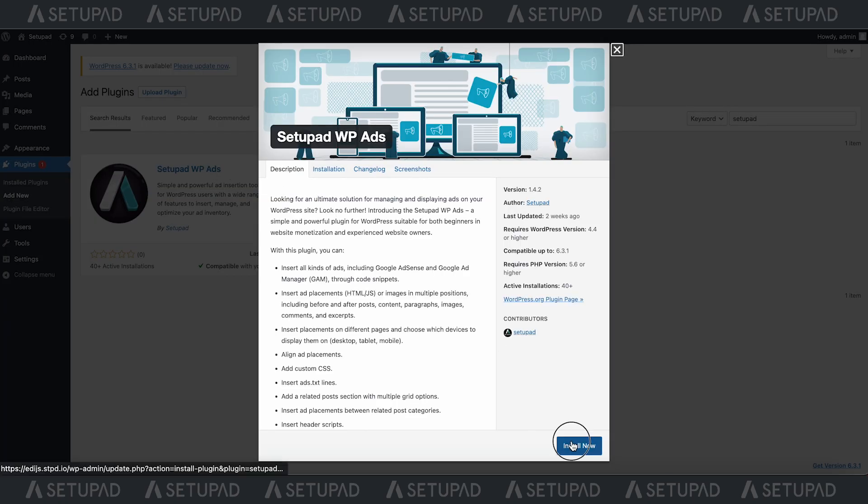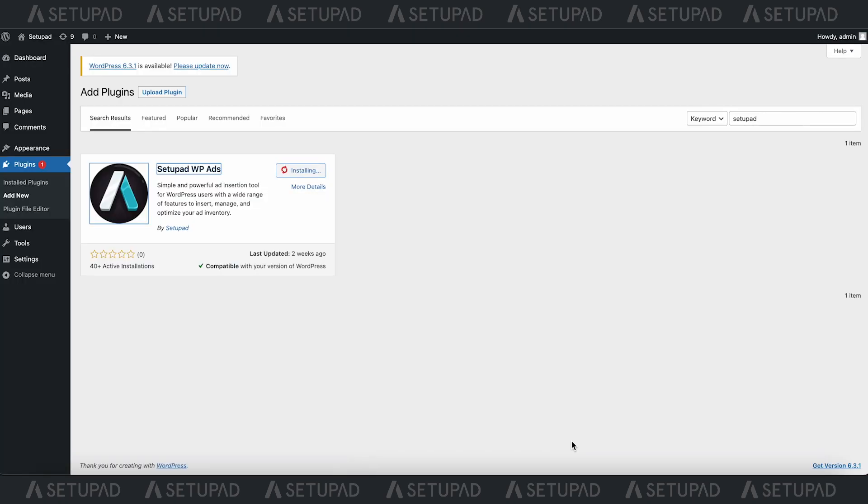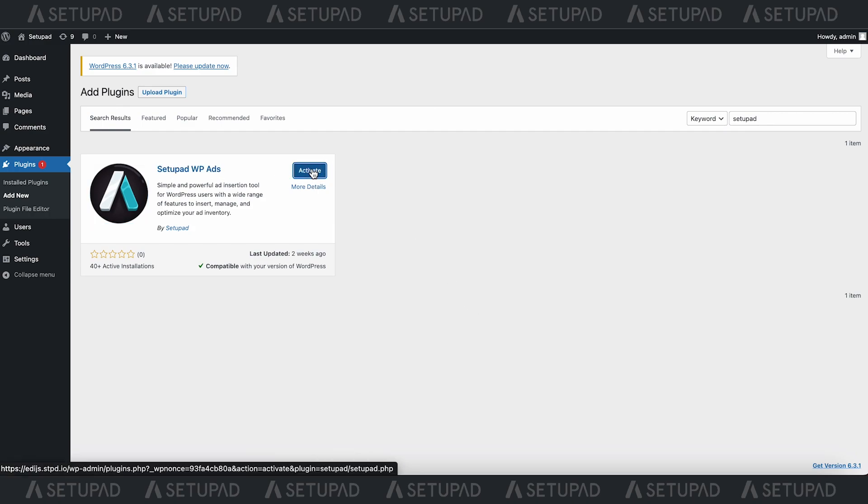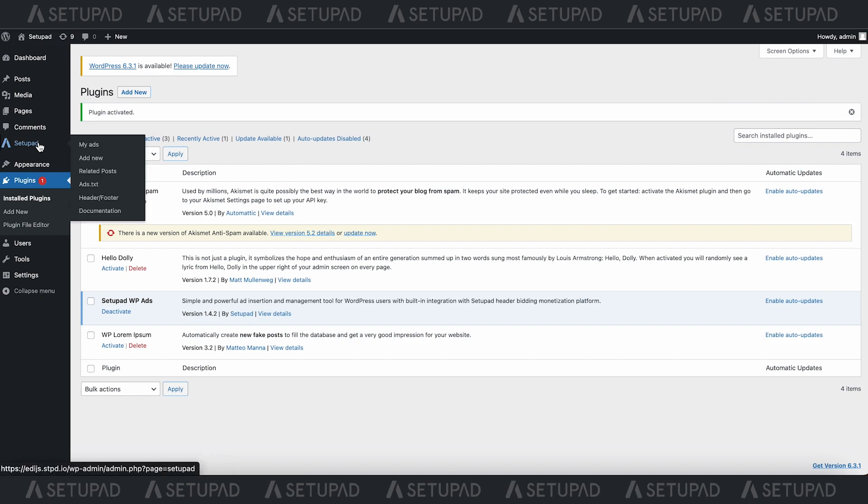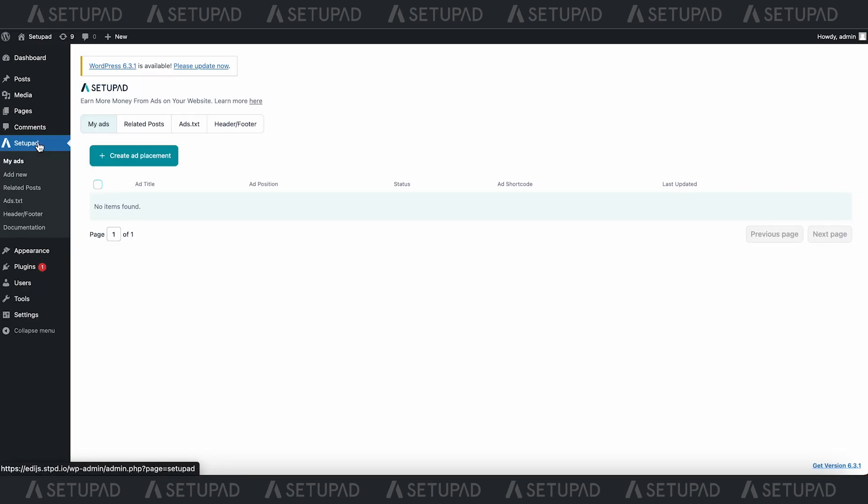It's your go-to tool for seamlessly inserting, optimizing, and managing various ad types, including Google AdSense and Google Ad Manager ads, all through intuitive code snippets.